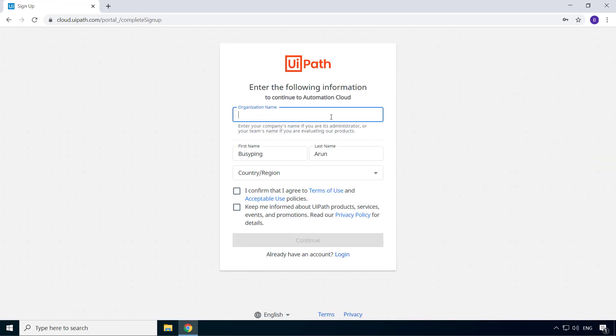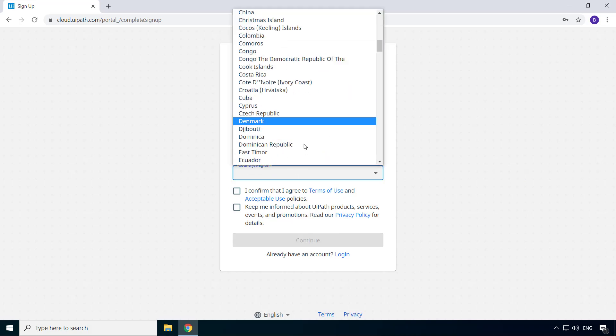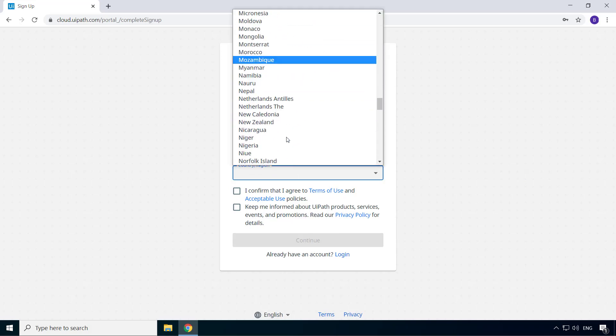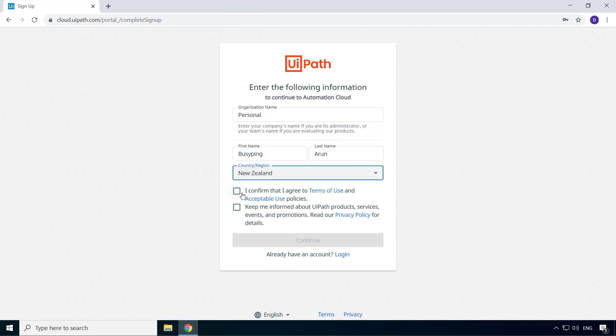For the organization name, I'll enter personal. I'll select the country, confirm, and click continue.